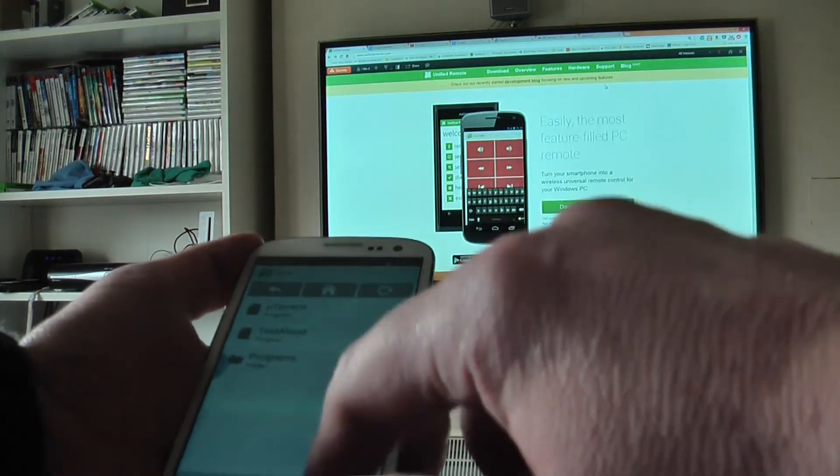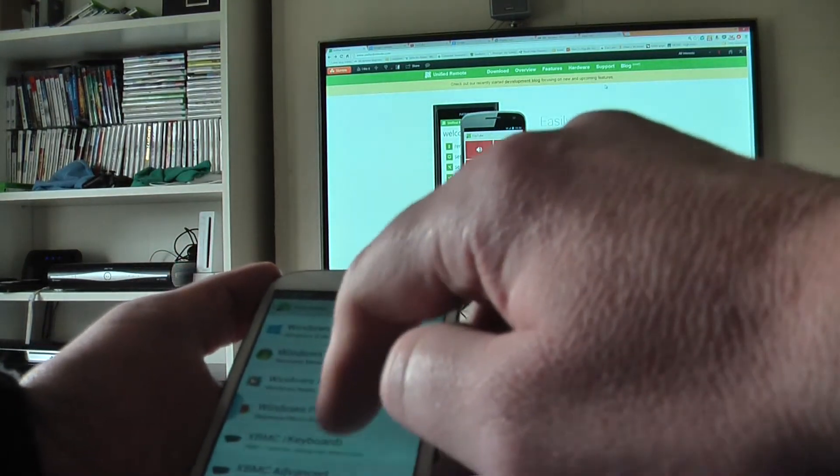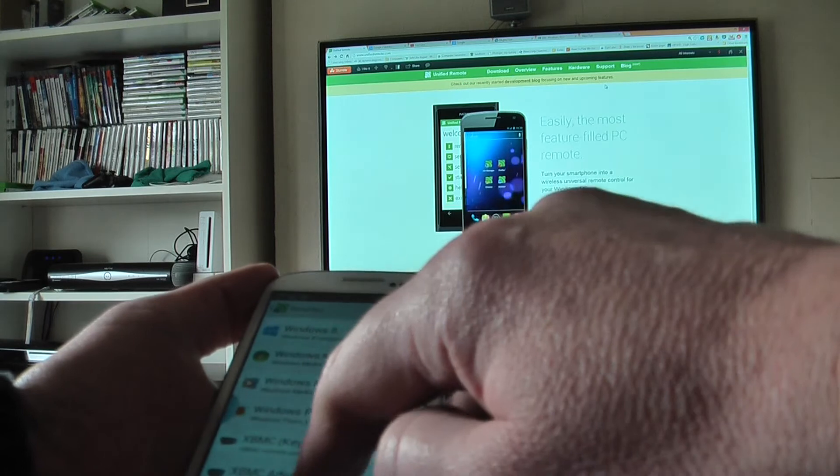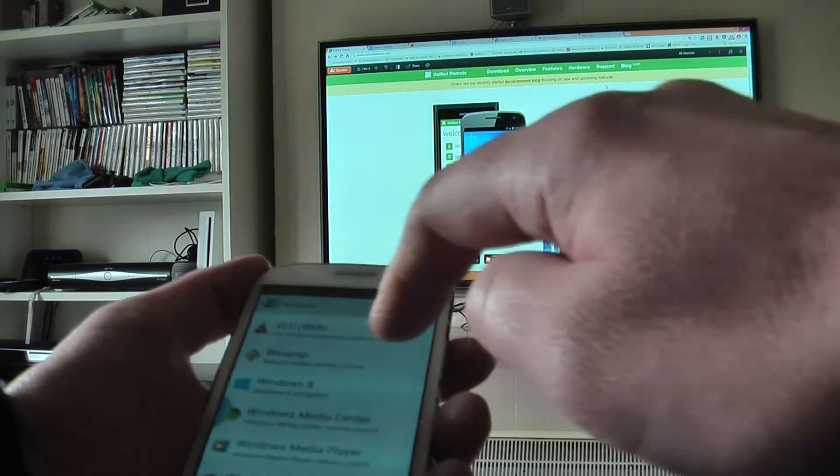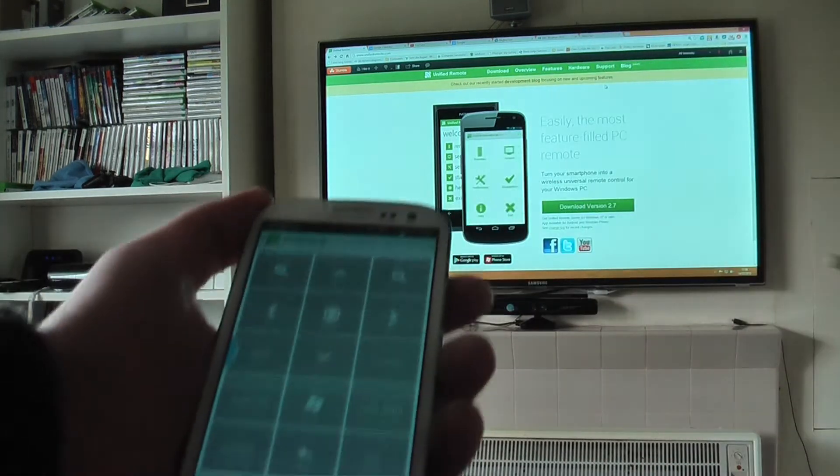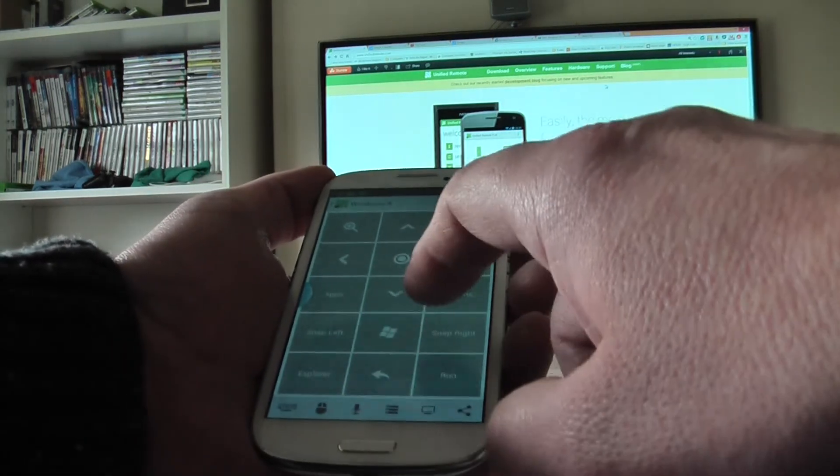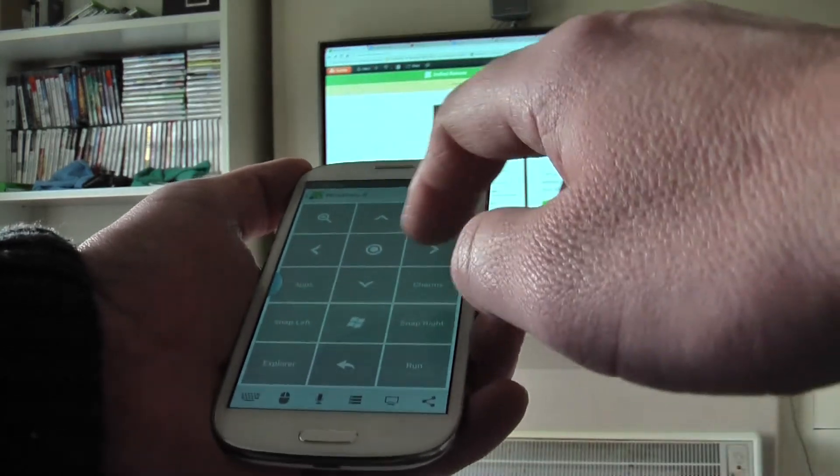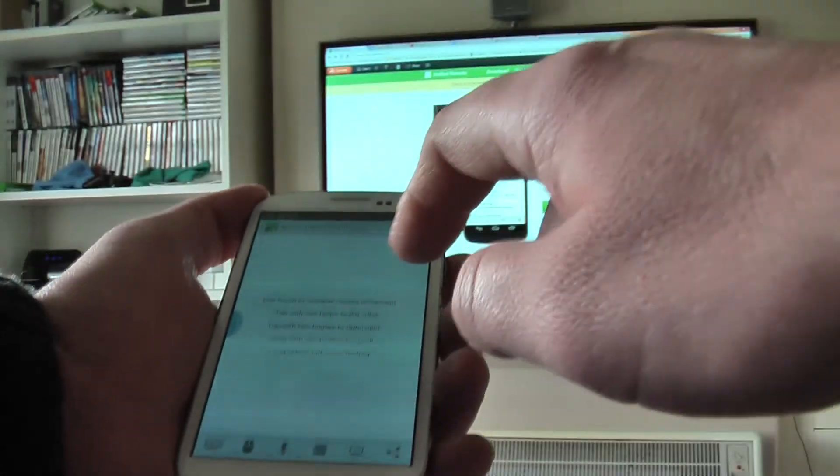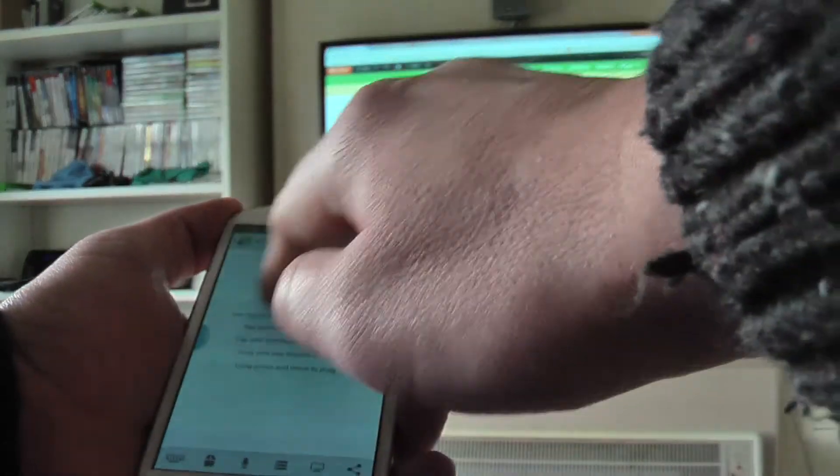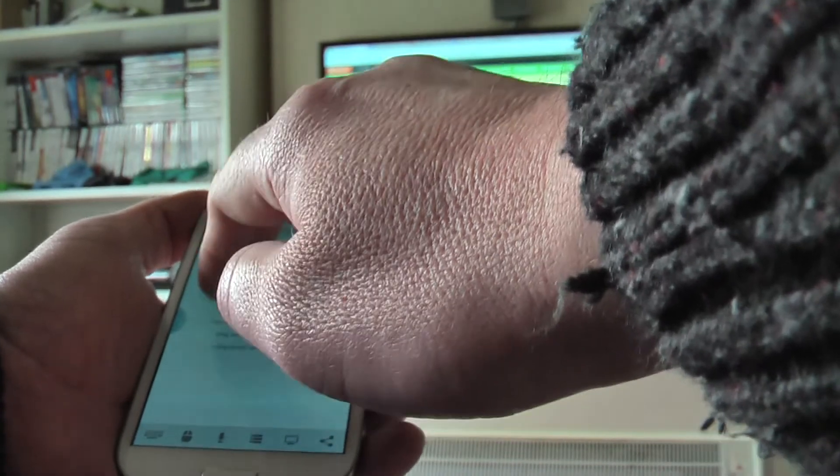I think there's actually a Windows 8 navigation thing. There's even a Windows 8 area. So let's go back to the normal control, hit the mouse button, and get Windows 8 up.